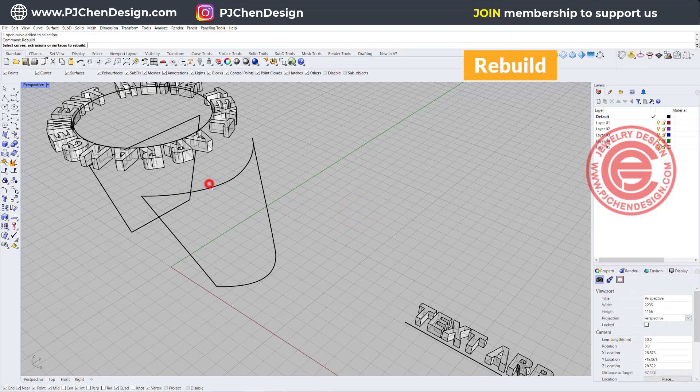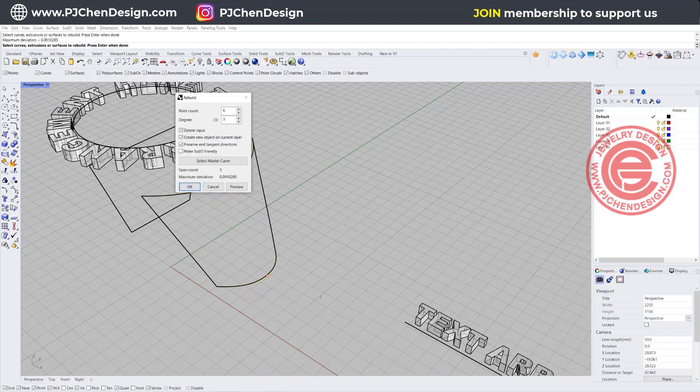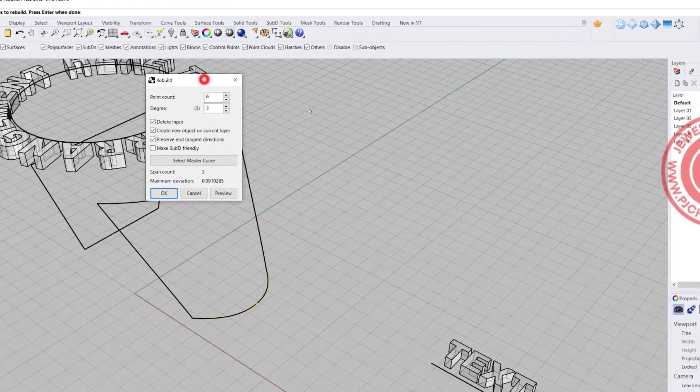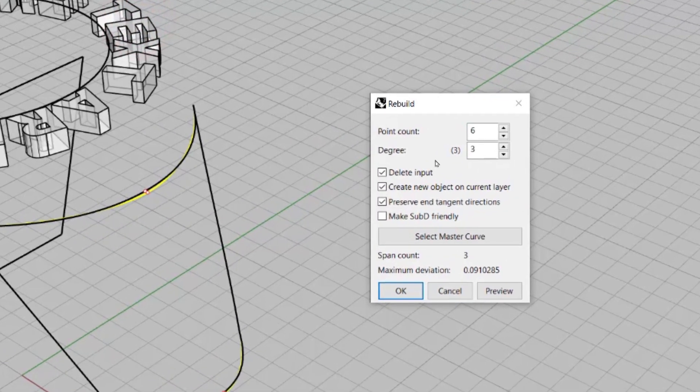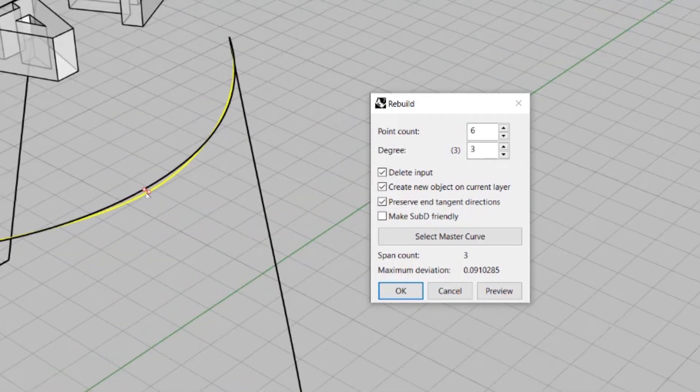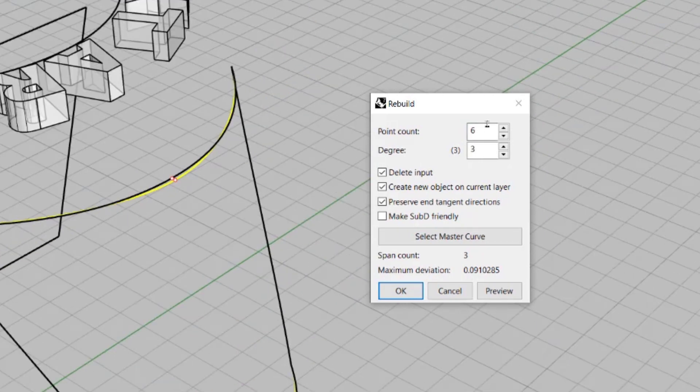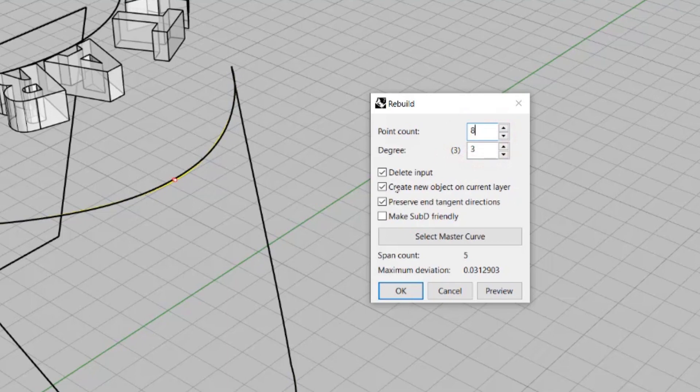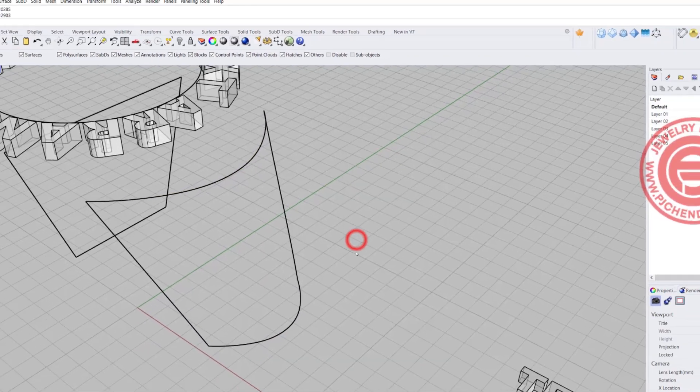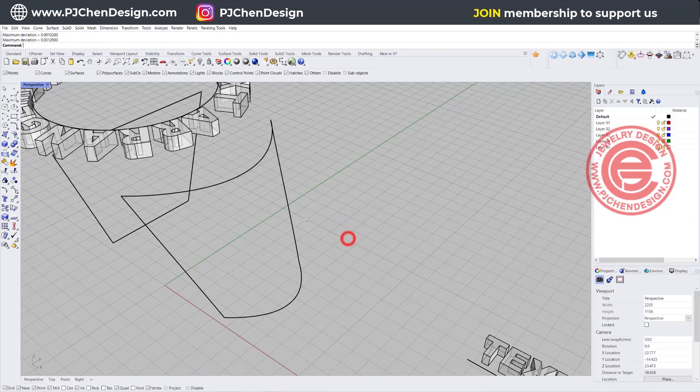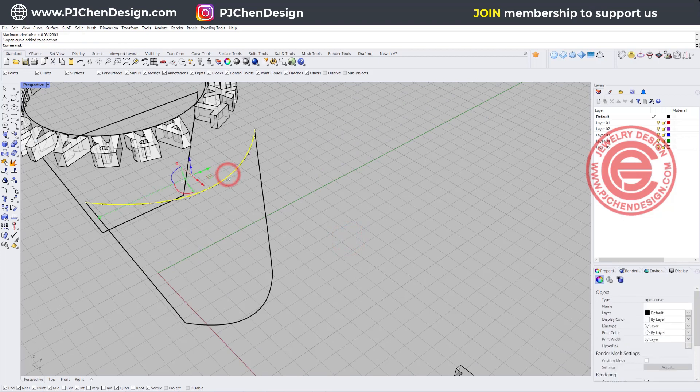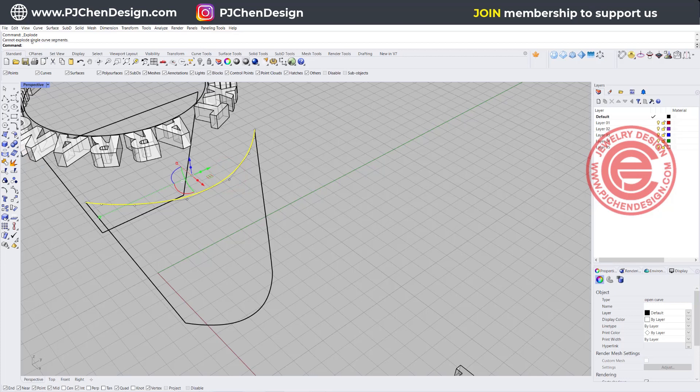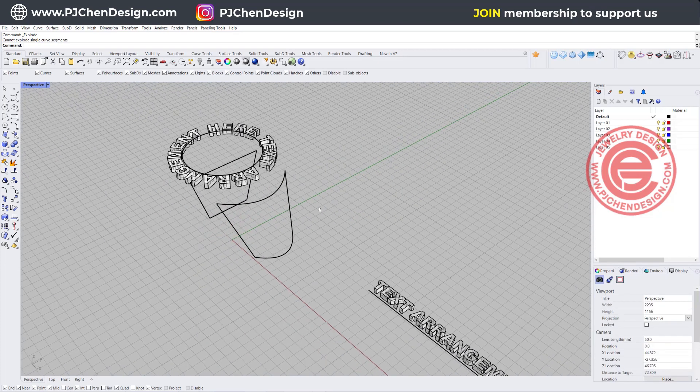We're going to pick up this one and this one, and hit enter. Now you want to make sure that the degree equals three, and this is pretty big deviation there. So we want to bump up some numbers to get them a little bit more close to the surface, and let's click OK. So now if you click on this one, you no longer can explode it. If you hit explode it, it says cannot explode it. Single curve segments. So that's perfect.